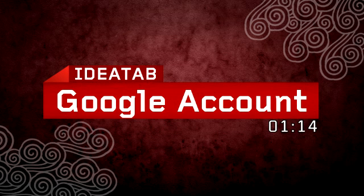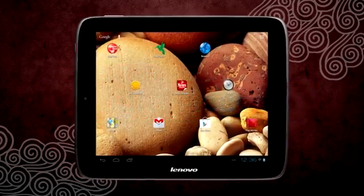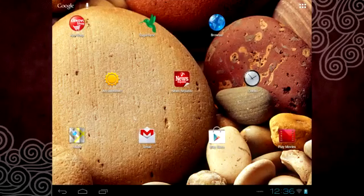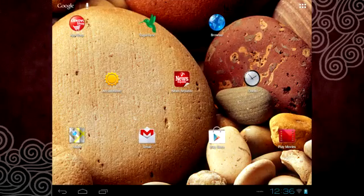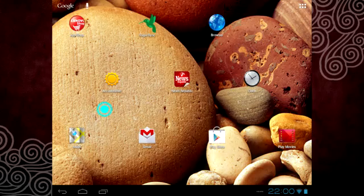Adding a Google account on your Idea tab helps you to back up and synchronize your important information with your PC and Android devices.